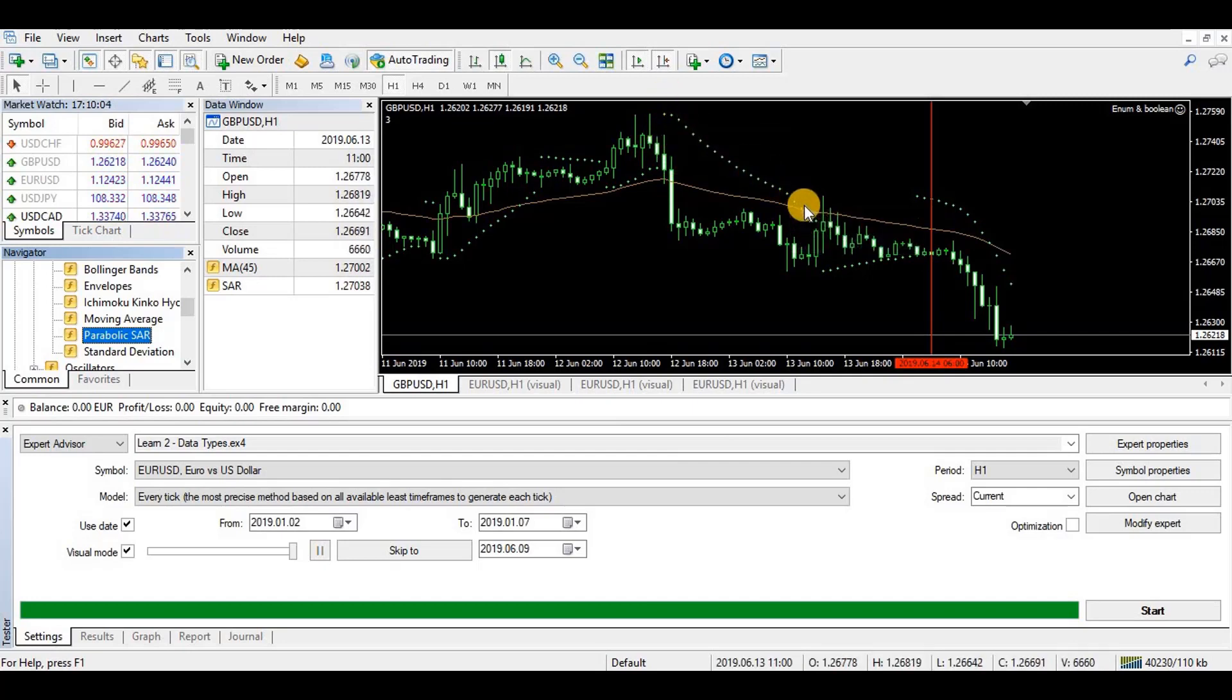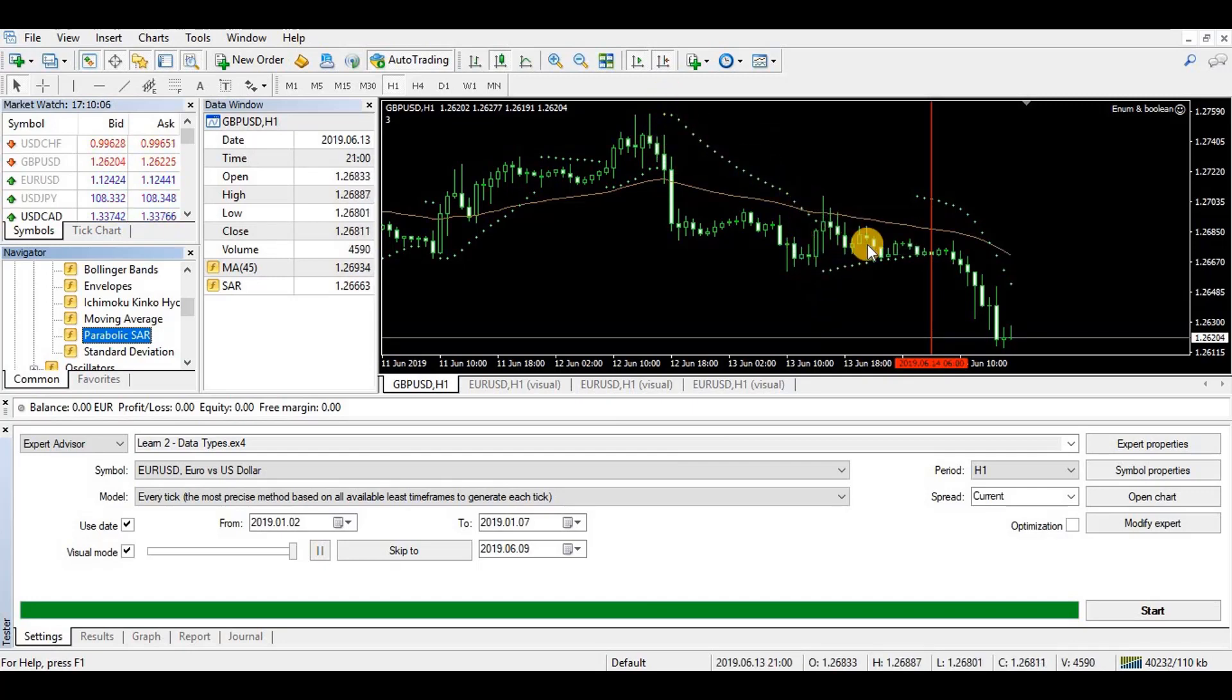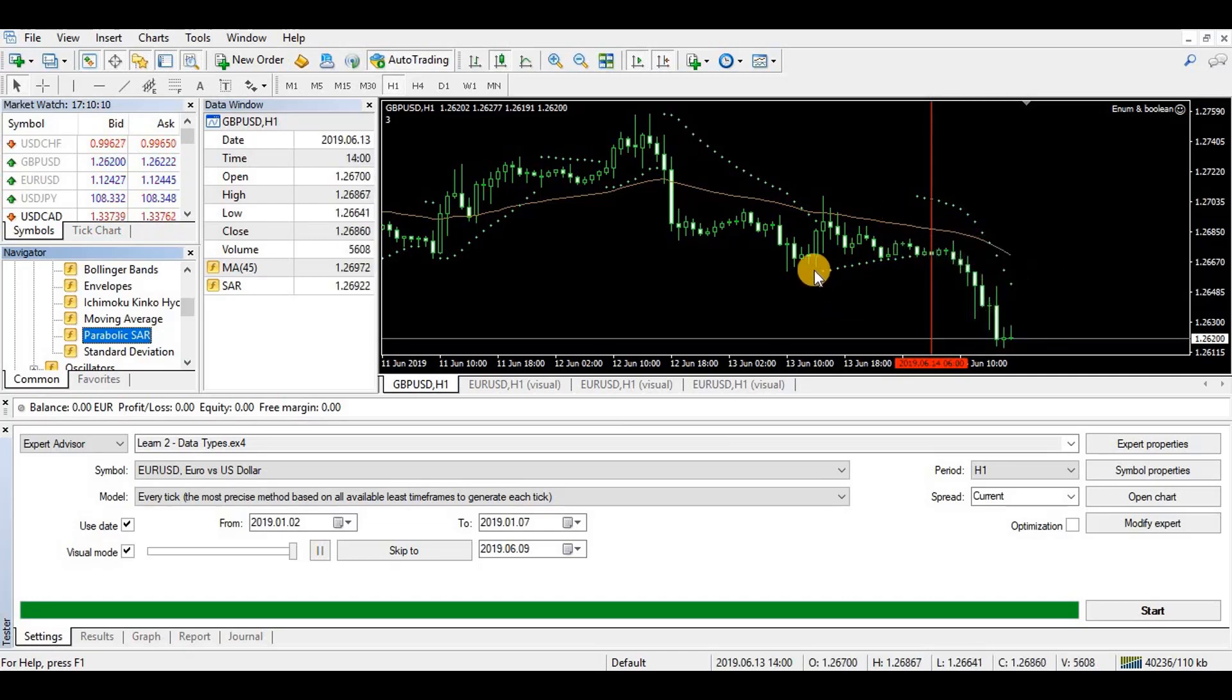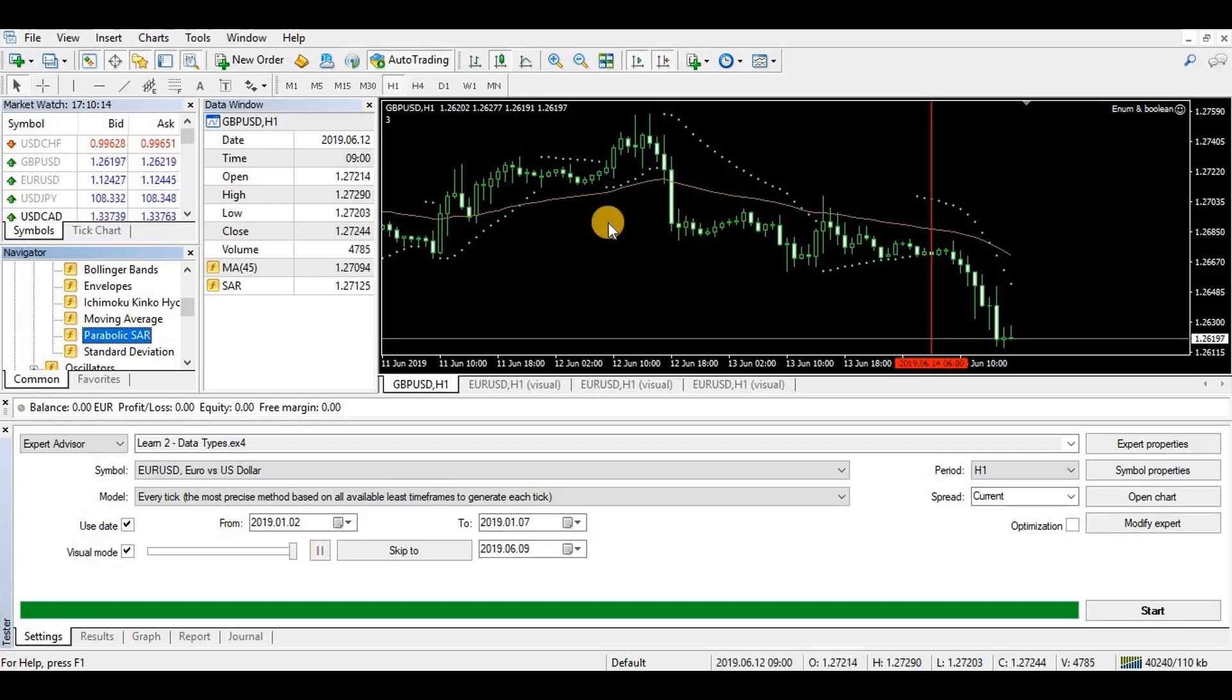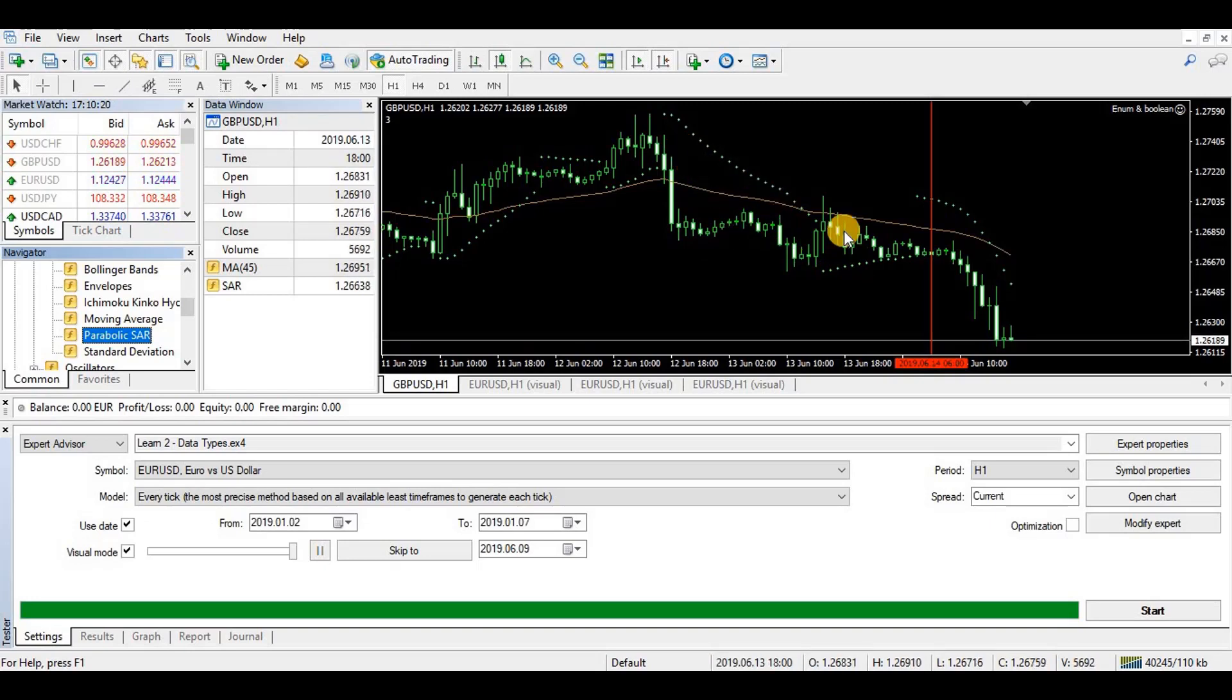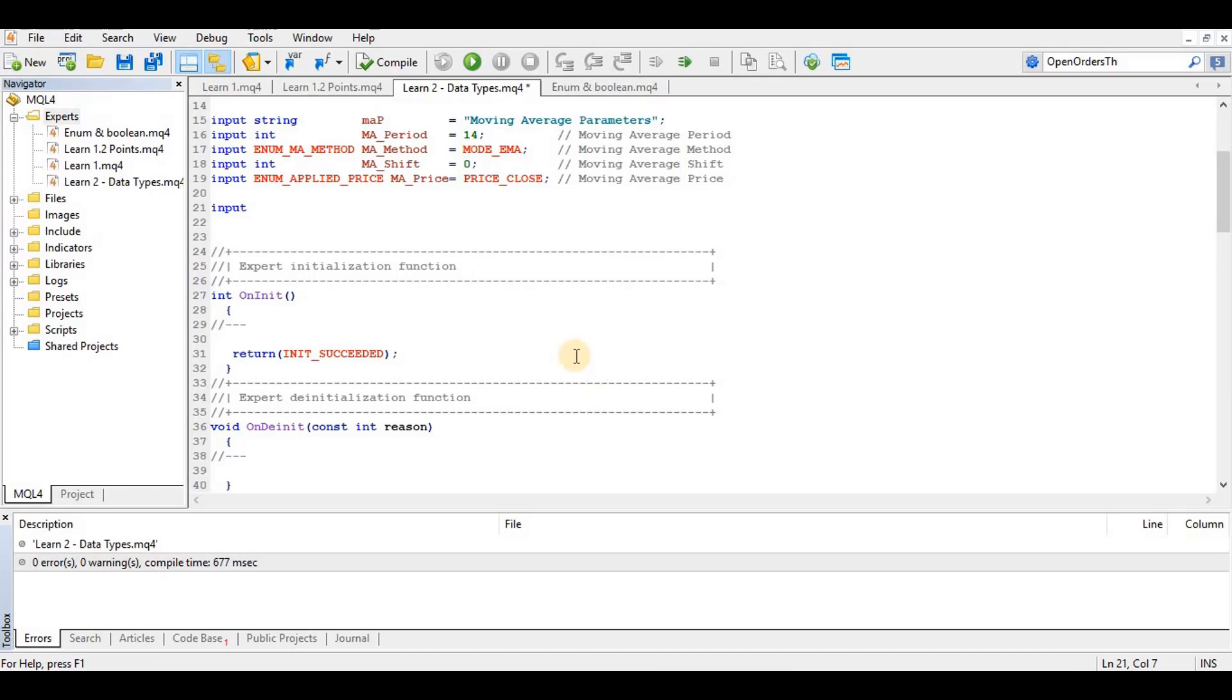Now you see that when the market is trending down, the SAR tends to be at the top, and when it's trending up it tends to be at the bottom. We're going to add another condition that says if it's going to buy then this must be below, and if you're going to sell this must be above.